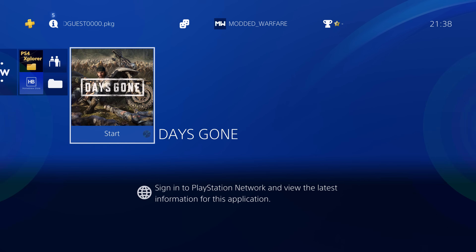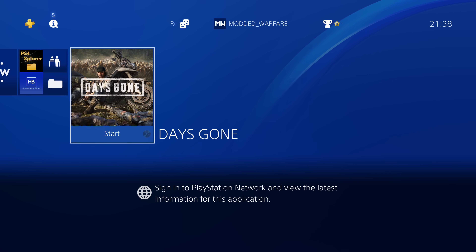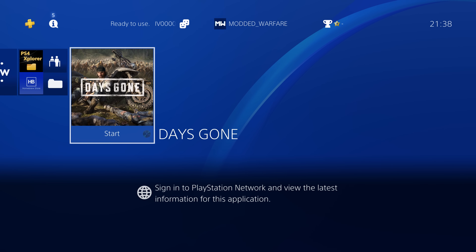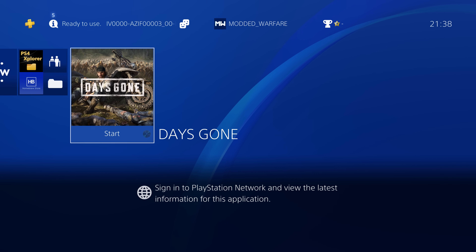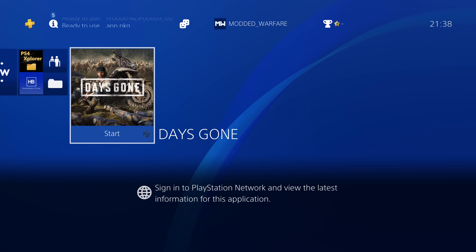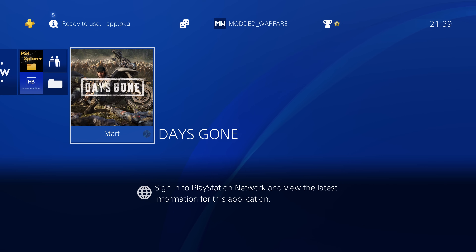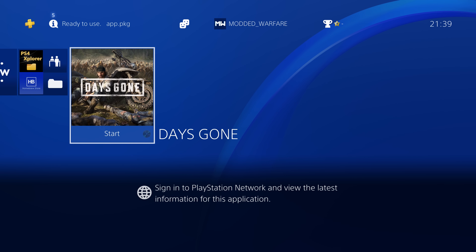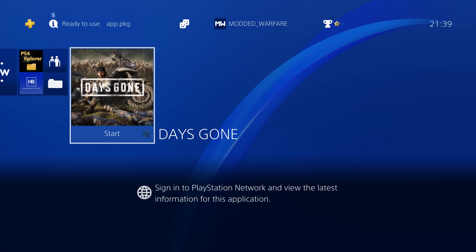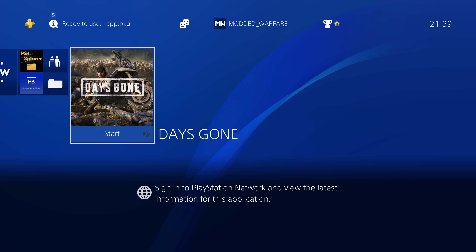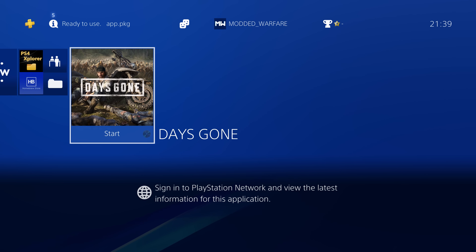What is going on guys, it's Modded Warfare here, welcome back to another episode of the new PS4 Jailbreak tutorial series. In this episode I'm going to be showing you guys how to install games, DLC and updates onto your jailbroken PS4. If you haven't watched any of the previous episodes, check them out — there's a playlist link down in the video description and in the cards in the top right hand corner. The first video shows you how to fully jailbreak your PS4 from start to finish, so this video already assumes you've done that.